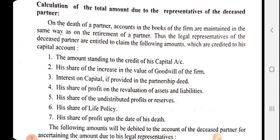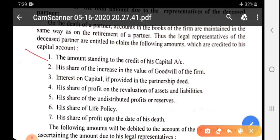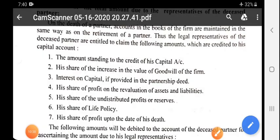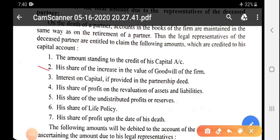When we provide payment to the legal representative on behalf of the deceased partner, all these amounts are credited — that is, added as plus — to his capital account. The first is the amount standing to the credit of his capital — whatever capital he contributed to the firm is returned. His share of increase in goodwill value is also provided. This accounting treatment of goodwill follows the same rule: if any partner leaves the firm, the continuing partners provide compensation to the deceased partner in their gaining ratio.